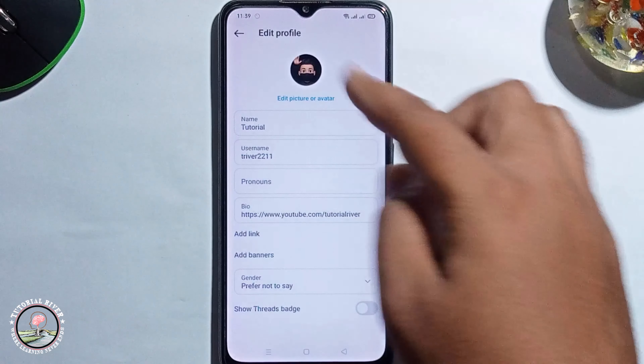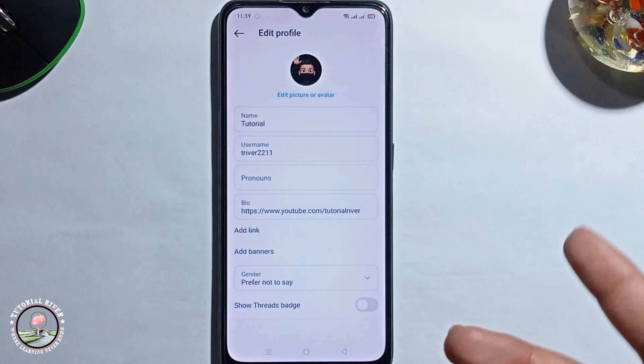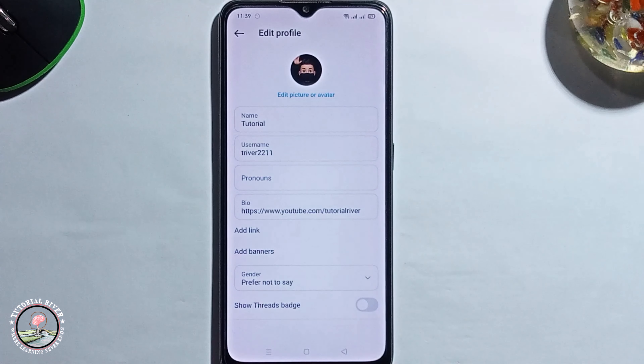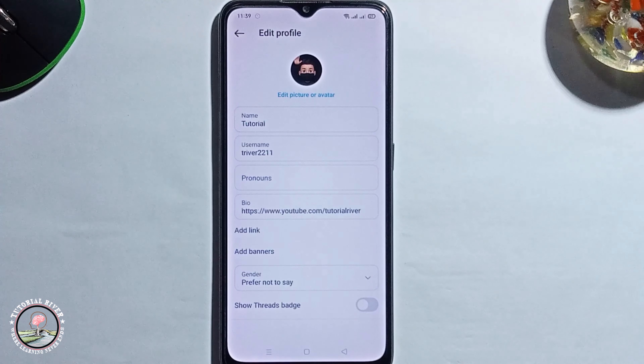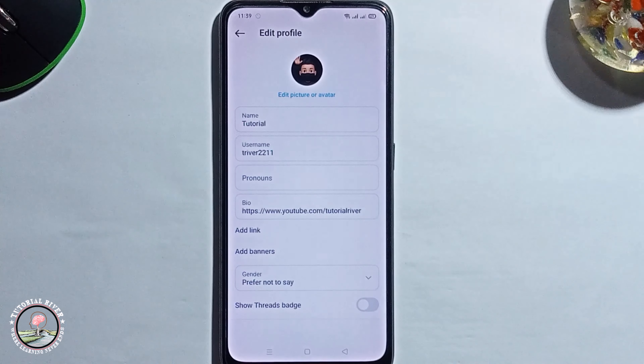Hello everyone! In today's video I'm going to show you how to disable Instagram profile picture zoom. First, open Instagram. Before we start, make sure to subscribe to our channel and hit the bell icon for more videos.